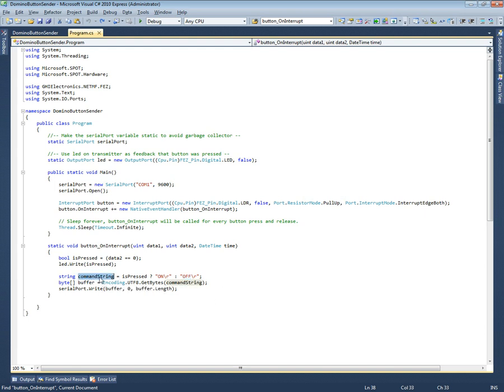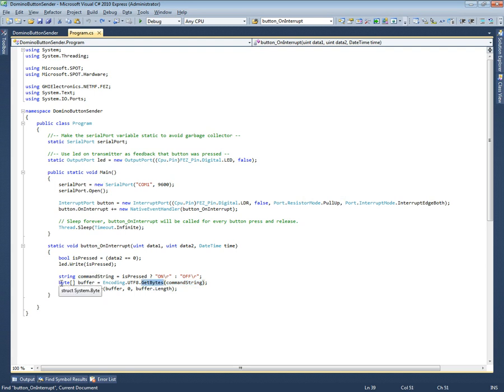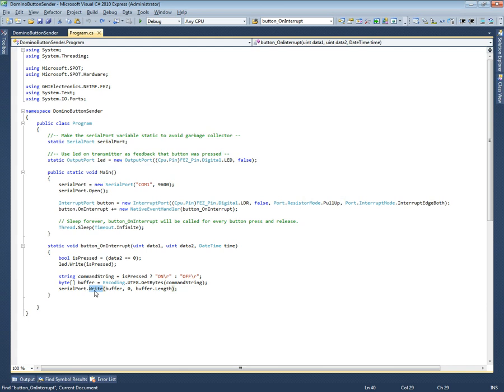This will be either 'on' with carriage return or 'off' with carriage return. We take that string, convert them into an array of bytes because that's what the serial port wants. That's what the write command wants, so we'll send that out from the beginning of the buffer that many characters. That's it, so that sends it out.